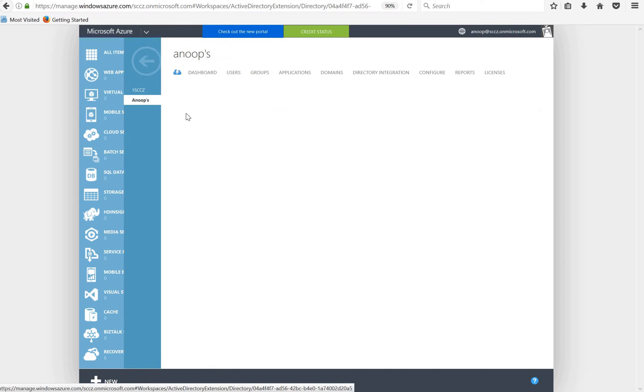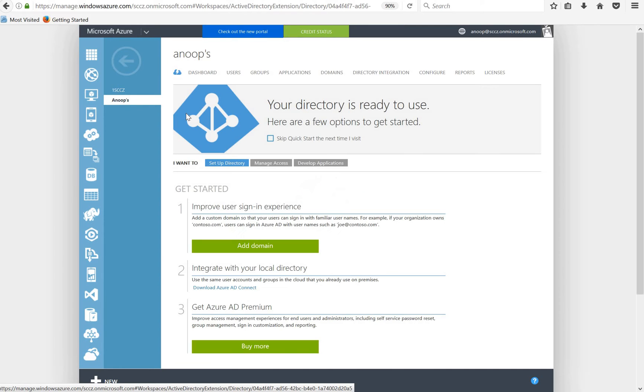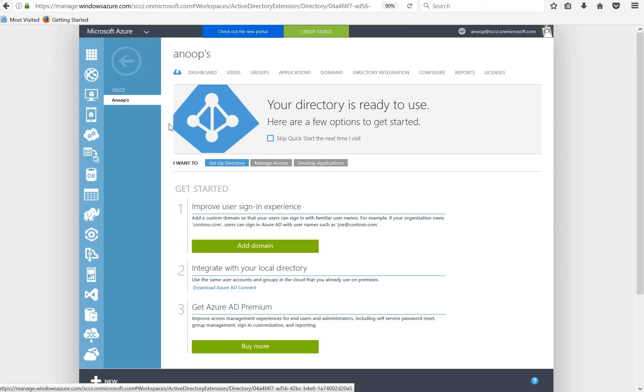Windows 10 auto enrollment means whenever a PC or device is joined to Azure Active Directory, it will automatically get enrolled to an MDM. MDM auto enrollment means whenever a Windows 10 device is joined to Azure Active Directory, it will automatically get enrolled to Intune.